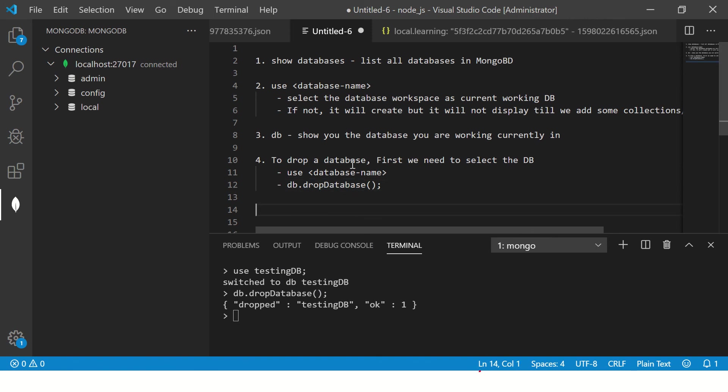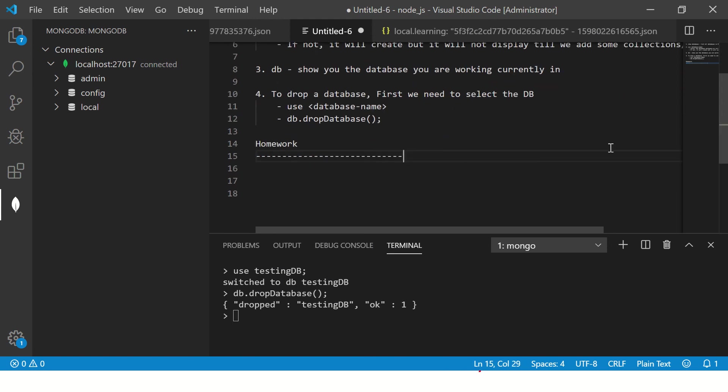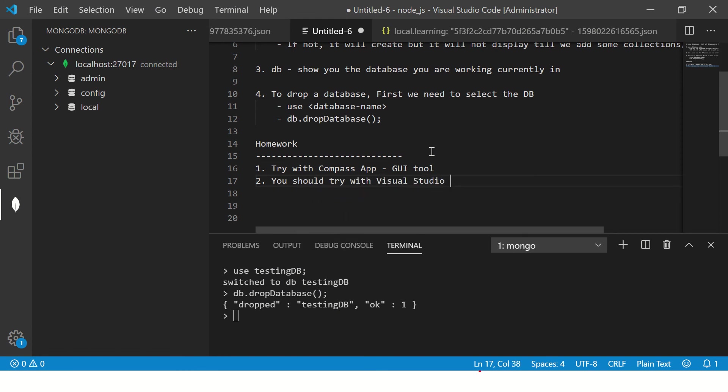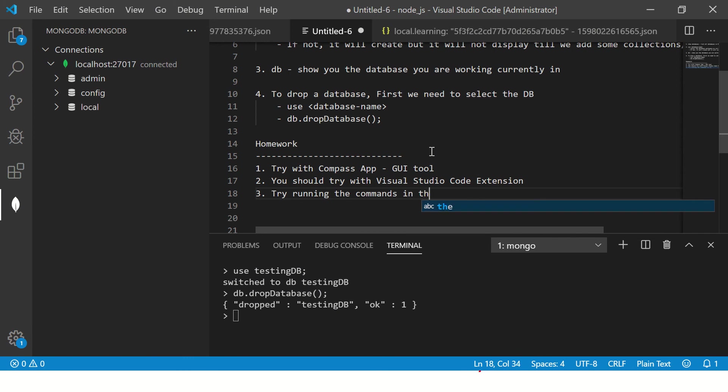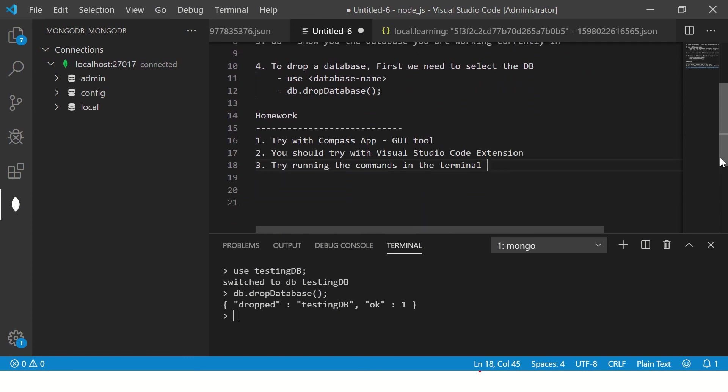Now I want you as homework, as your homework, try this out with three things. One, try with compass app, which is your GUI tool. Third, you should also try with Visual Studio code extension. Third, try running the commands in the terminal. So when you start doing that, trust me by the end of the series, you will be able to master MongoDB.